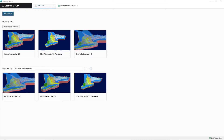In this video, we're going to show you how to get started with the LeapFrog Viewer, as well as the 3D model of Ontario's Paleozoic Geology. Once you've downloaded the zip file containing the 3D model and extracted the file somewhere onto your computer, you're now ready to open the model in the LeapFrog Viewer.